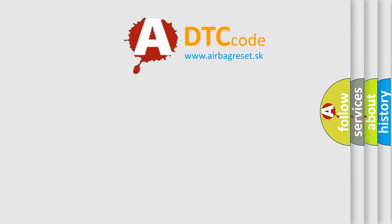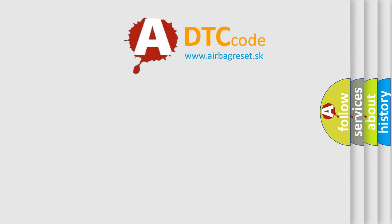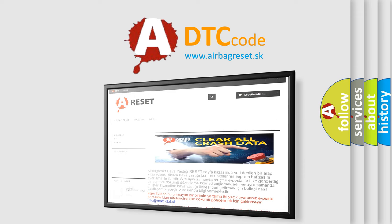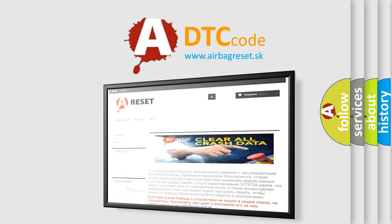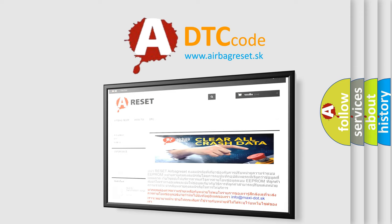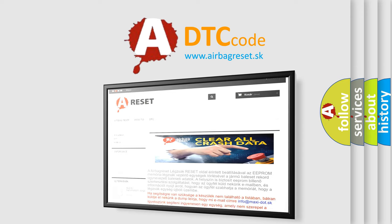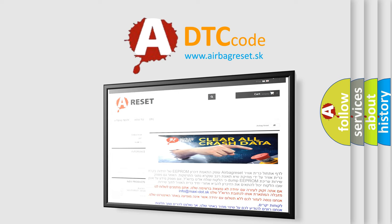The airbag reset website aims to provide information in 52 languages. Thank you for your attention and stay tuned for the next video.